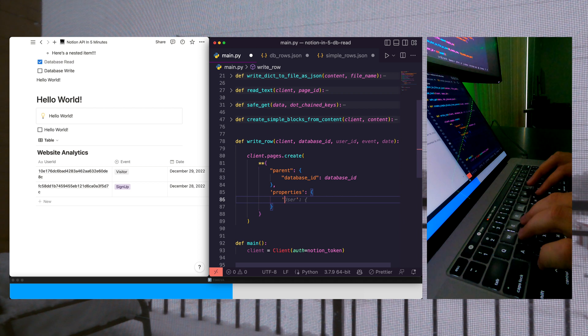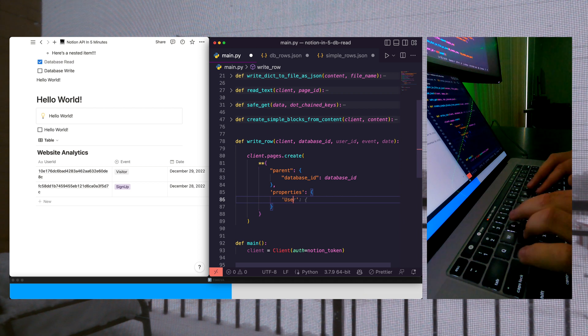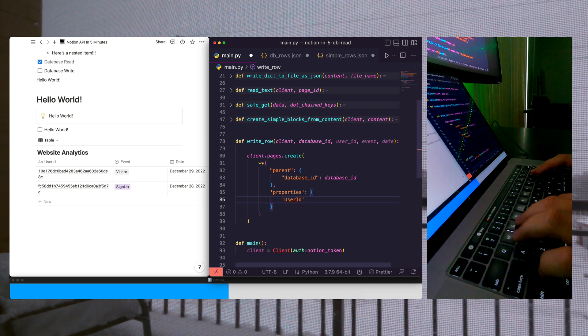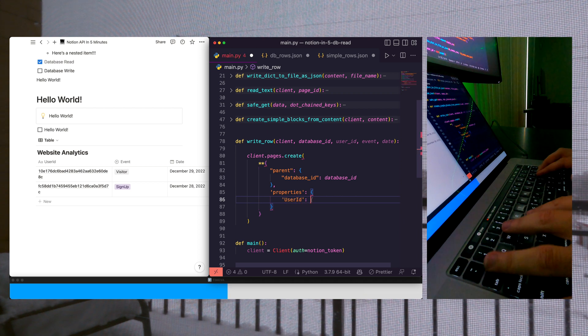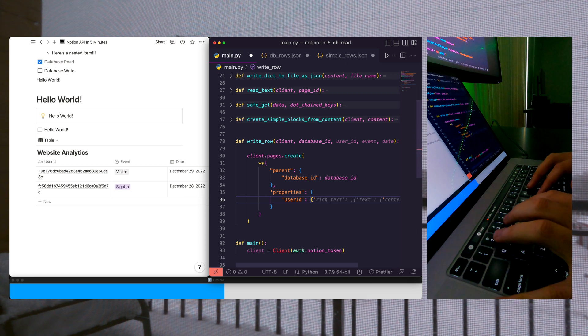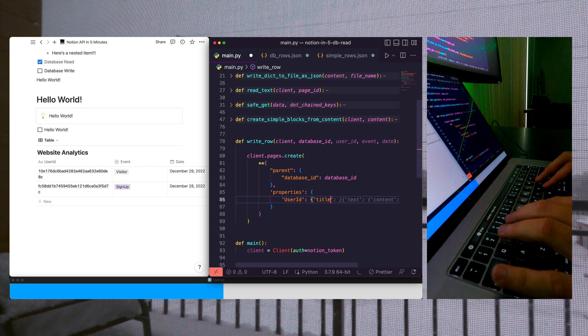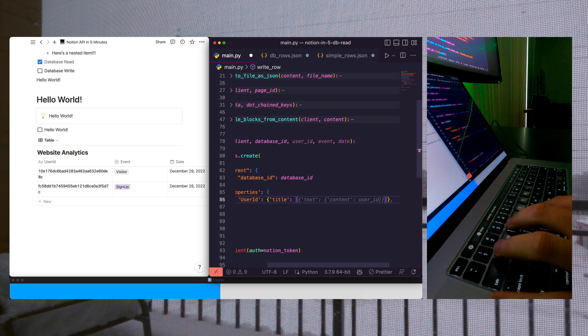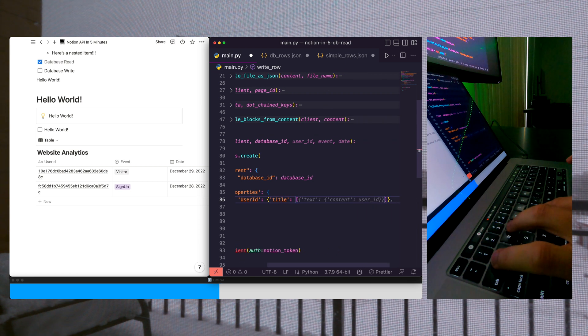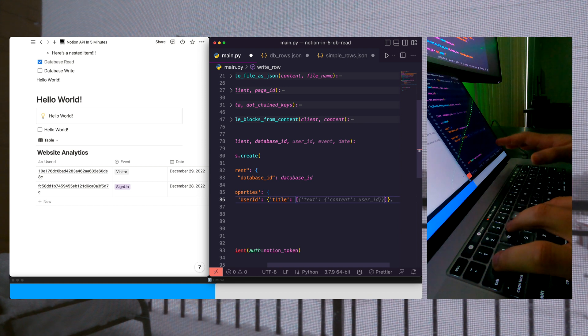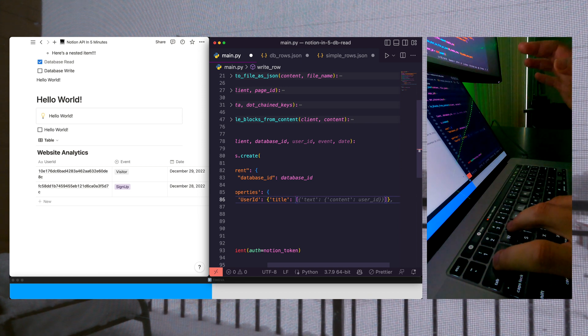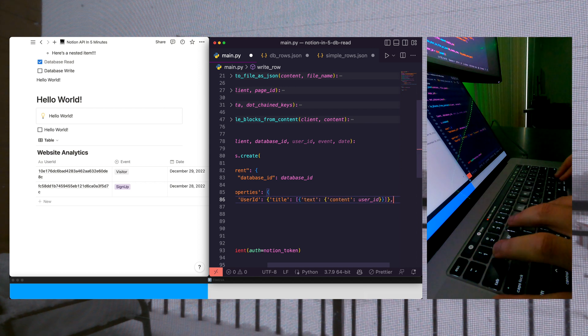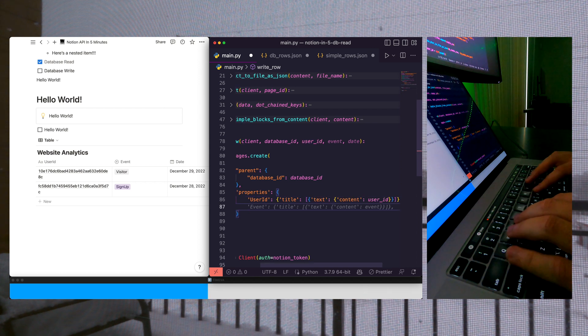So to do that, we're going to pass in our user ID, which is the name of our column, and then we're going to set the title, and then we're going to pass in a list with text items in it. So this is the format for building out text columns.